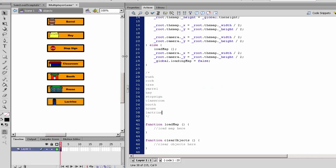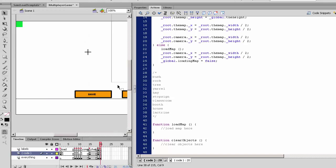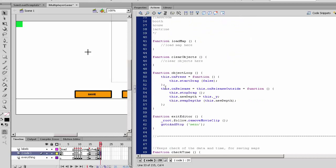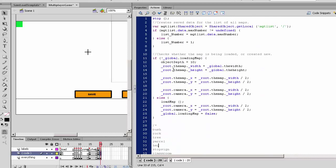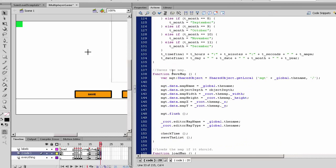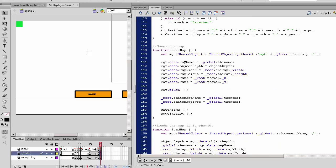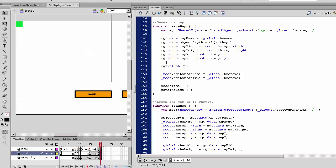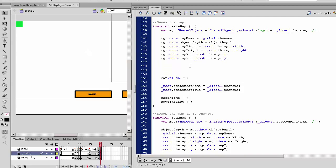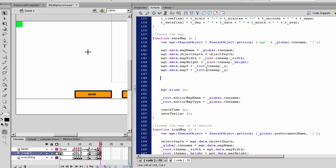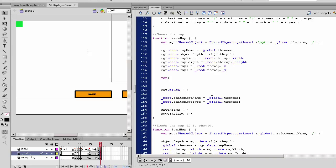Now that we have this list, we can go to save. So when we save the objects and save the map, under where we set the X and Y's, we will create a for loop which will be based on what the object depth is.